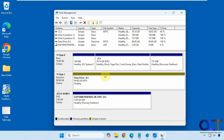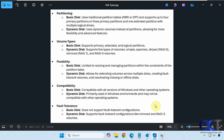If you don't know the difference between a basic disk and a dynamic disk, there's a little description here if you want to pause the video and read that. There are differences in how you can partition it, the volume types, using RAID and so on, flexibility for extending volumes, some compatibility issues you need to be concerned with, and of course fault tolerance.